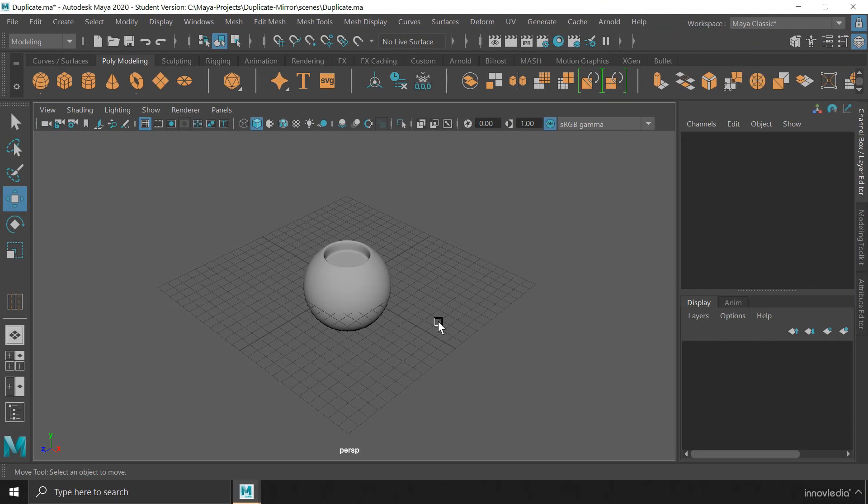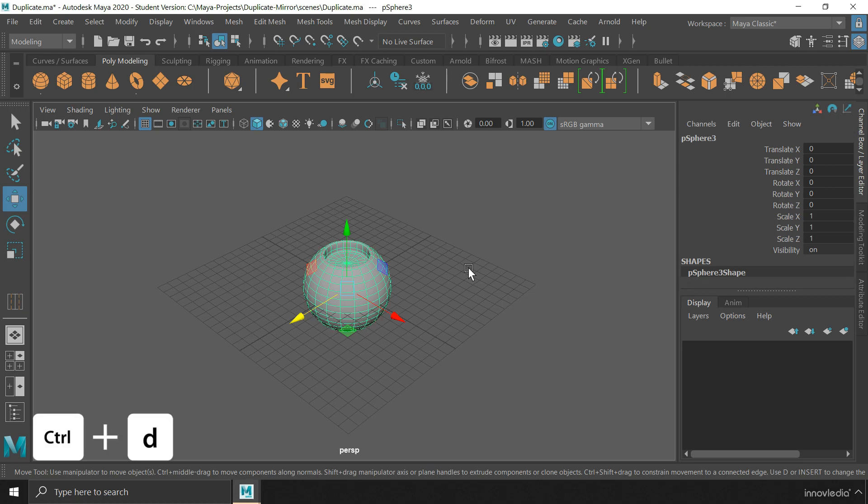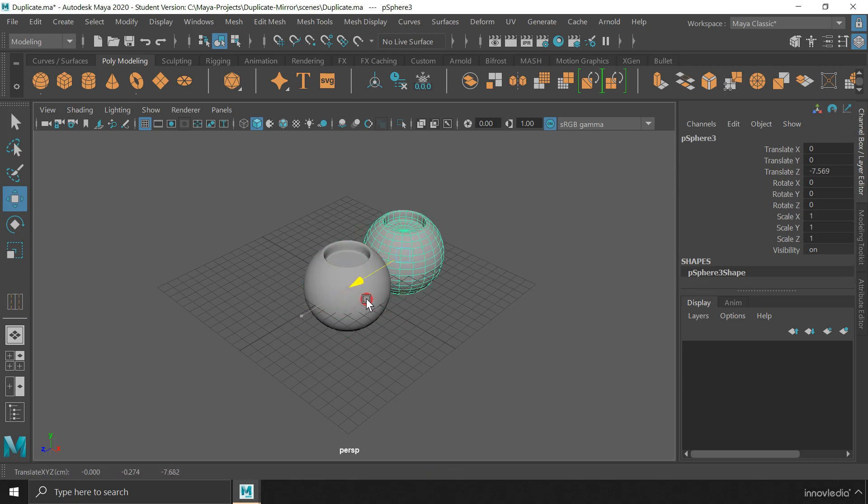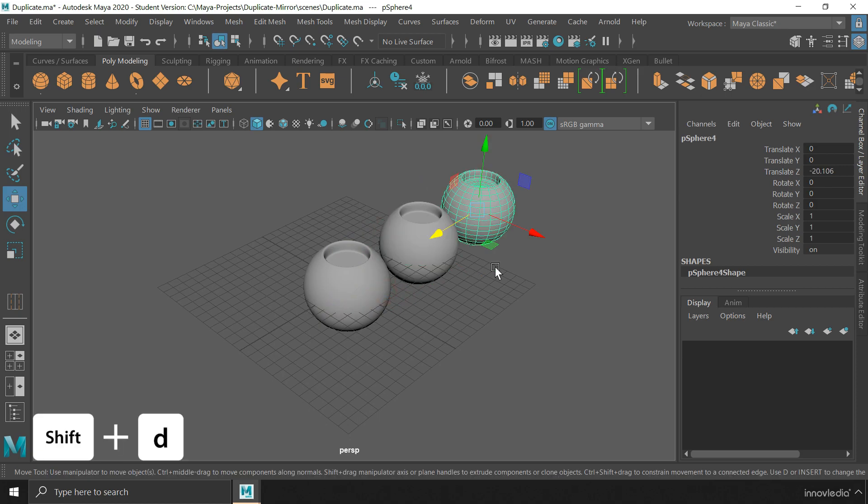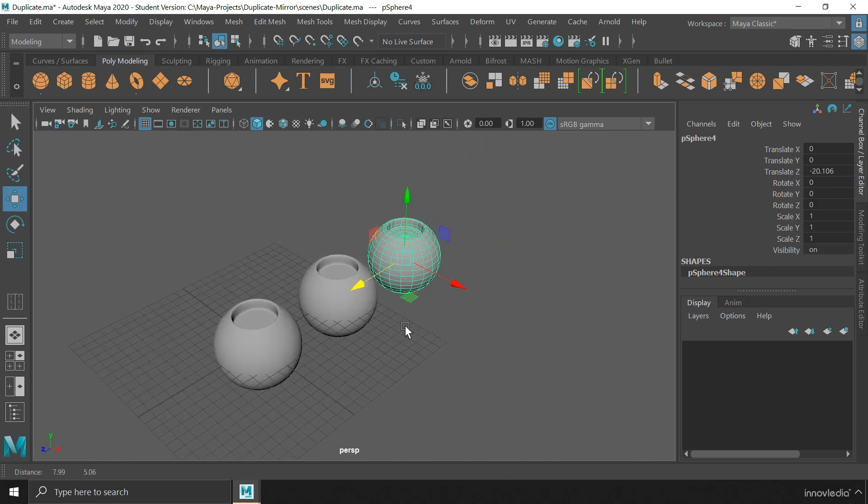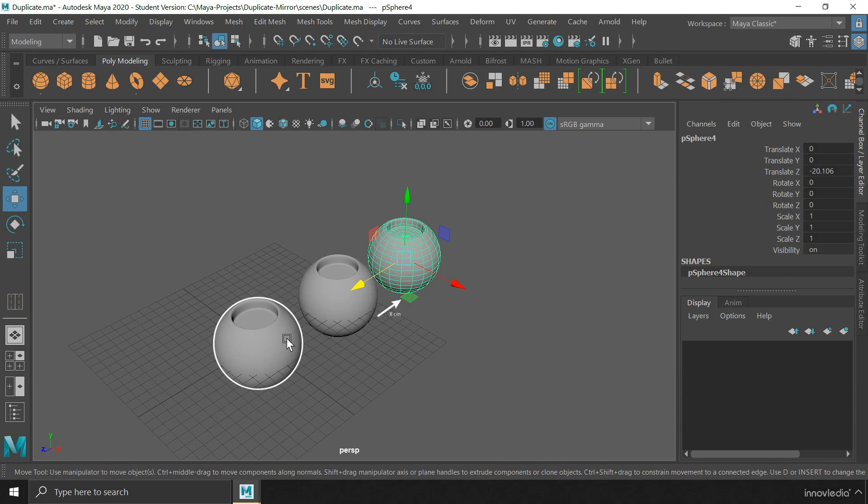The next way to duplicate is to duplicate objects along with some kind of transformation. If you select an object and press Ctrl plus D to duplicate it, then move it out in a certain direction and then press Shift plus D, this will duplicate the object along with the transformation that we just did as soon as we duplicated the object for the first time.